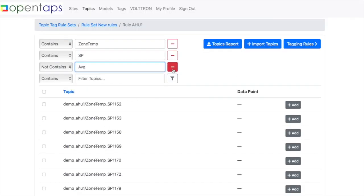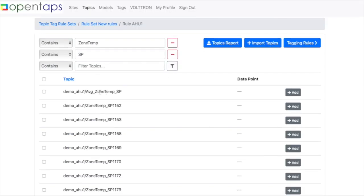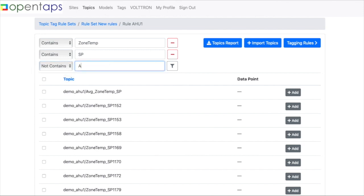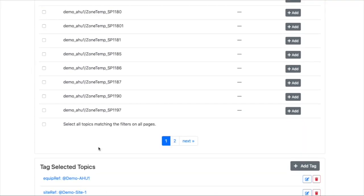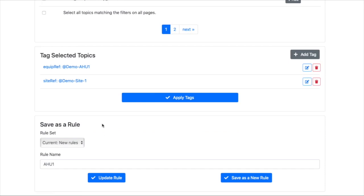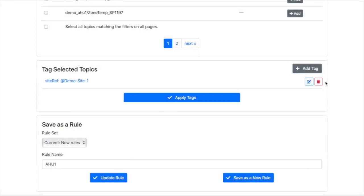Or maybe we are okay with the average. So we'll keep this here. But I think not. So these are all the zone temp set points. So we delete these tags.